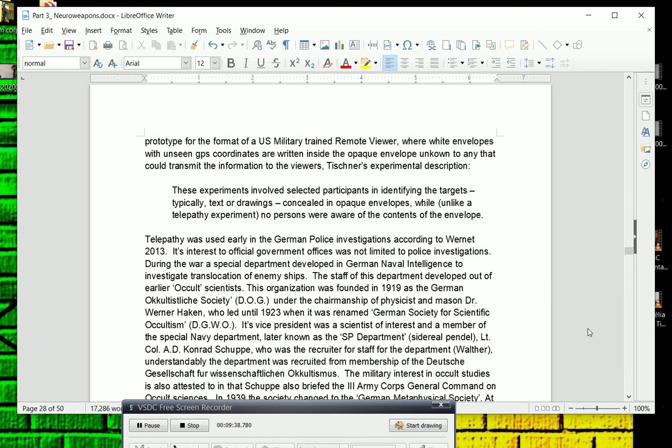Basically, a description here, Tischner's experimental description: these experiments involved selected participants in identifying the targets, typically text or drawings, concealed in opaque envelopes. While unlike a telepathy experiment, no persons were aware of the contents of the envelope.